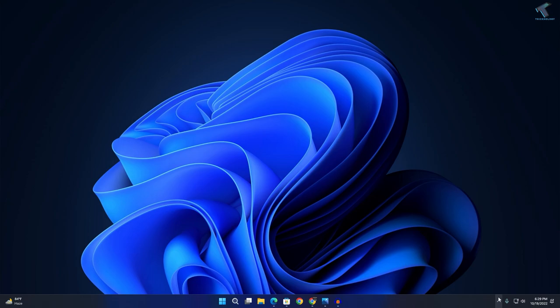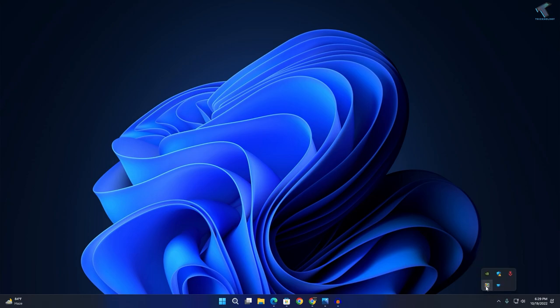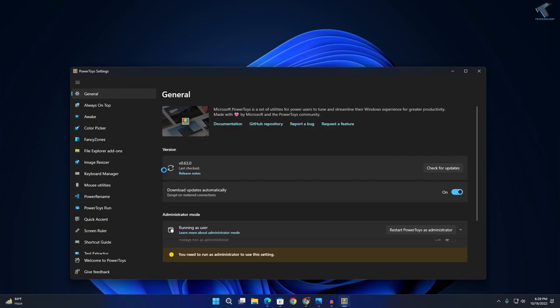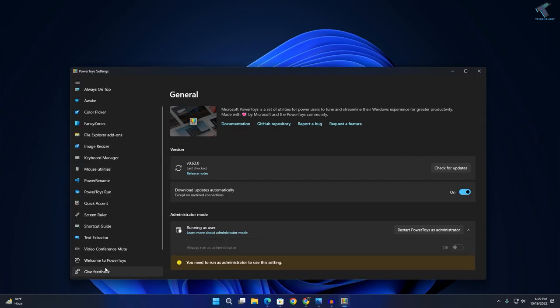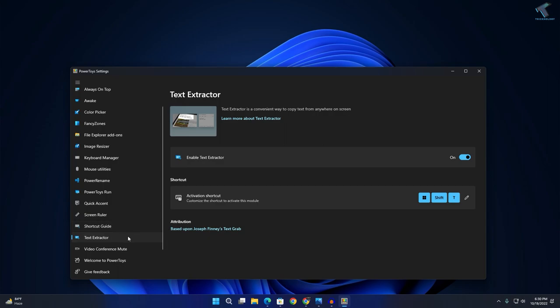After installation, go here and you'll get PowerToys. Double-click on that. If you scroll down, you will see one option over here: Text Extractor.